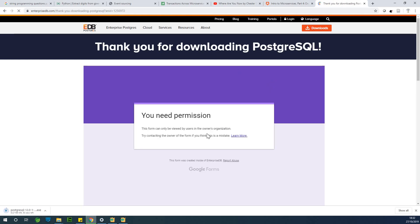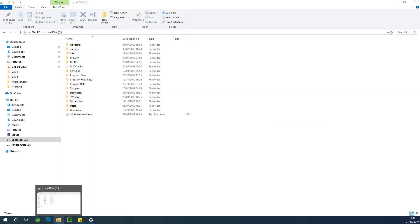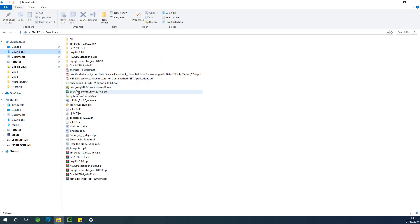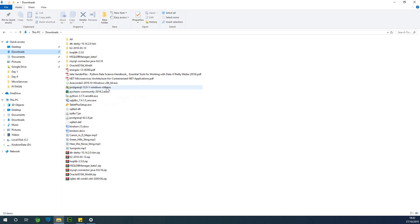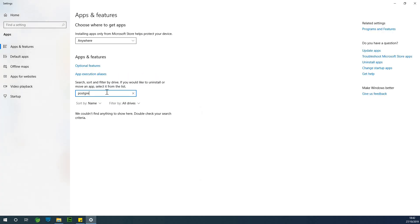So it starts the download. You can see it's downloading — about 8 seconds. Let's wait a couple of seconds for it to download. The download completed successfully. If I go to my download folder, you can see PostgreSQL sitting here — PostgreSQL 12.0.1 for Windows 64-bit, and that is the installer. If I also go to Add/Remove Programs, I'll find out that there is no PostgreSQL anymore in my system.